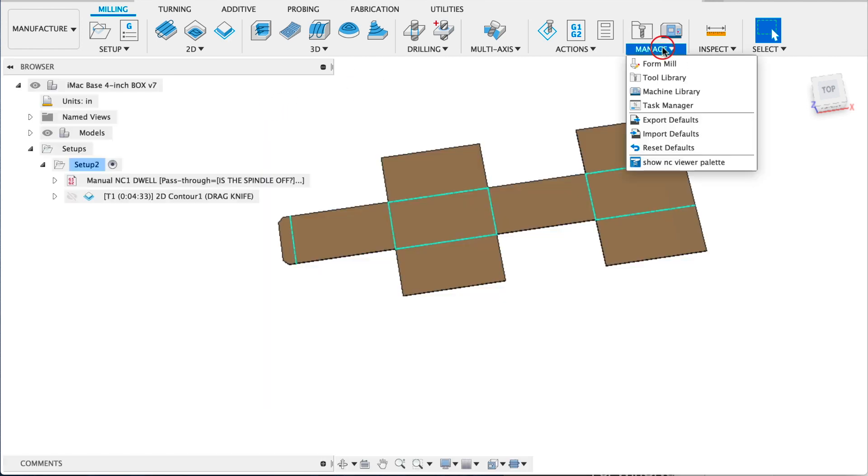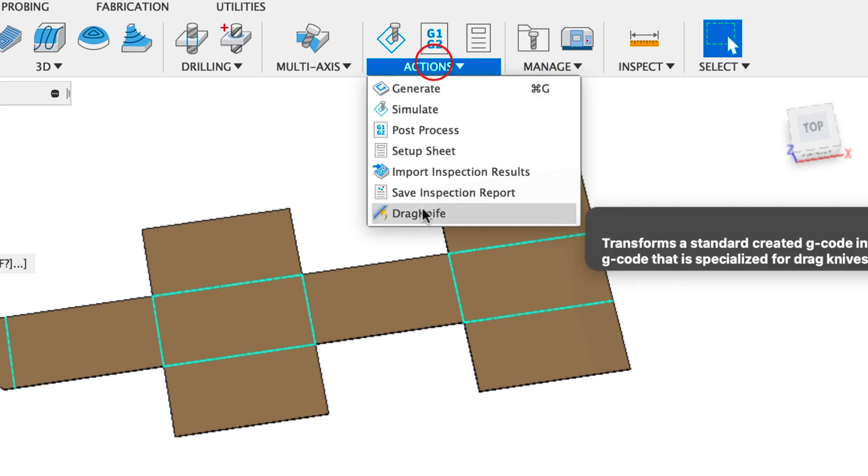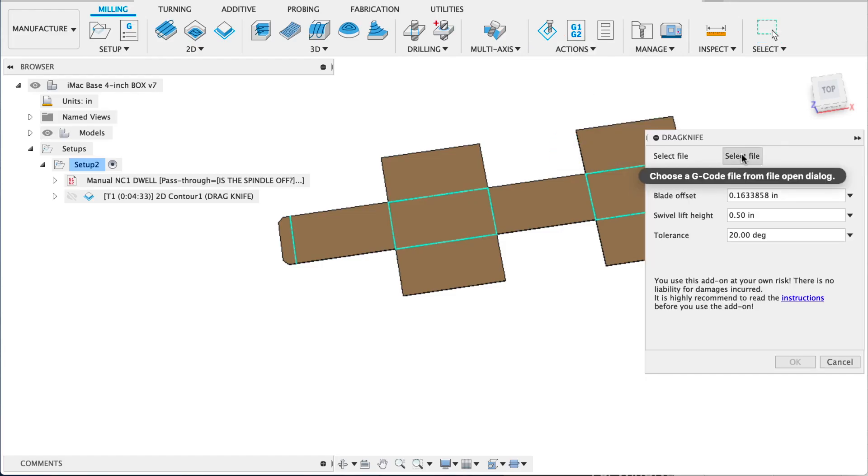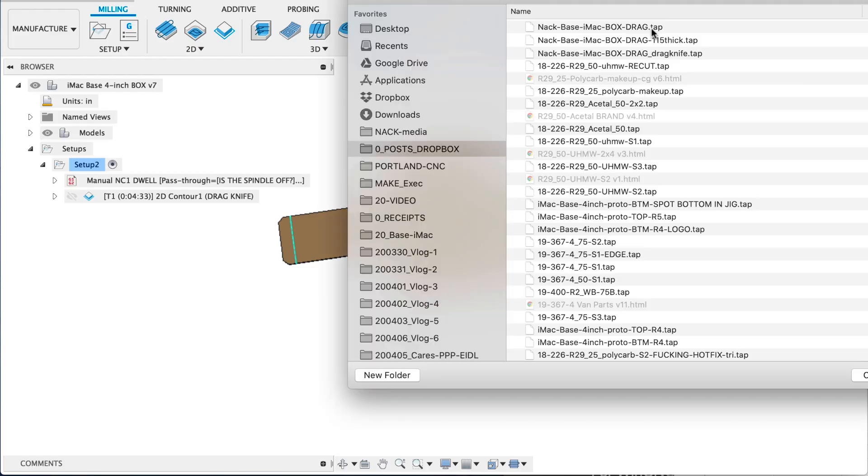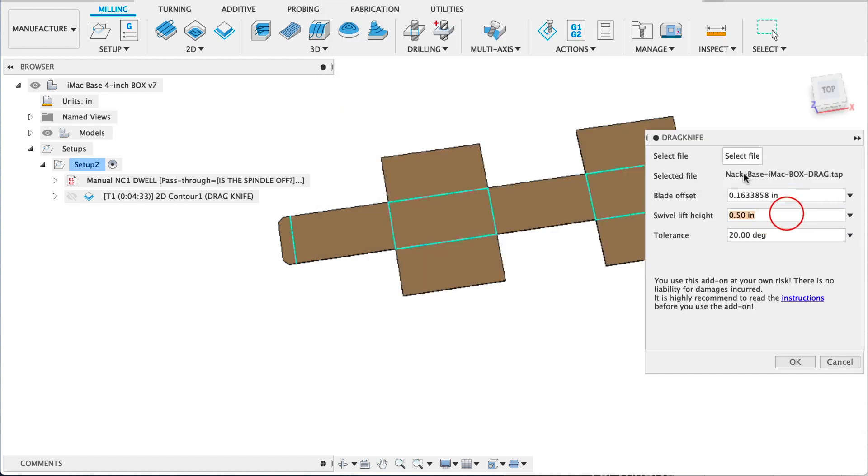Here we're going to open the drag knife plugin. I'll link to that in the description below. The first step is to select the file you just posted. Then there's a blade offset and a swivel left height that you should get depending on which drag knife you have and then the tolerance just leave it 20. Then you can post your file.